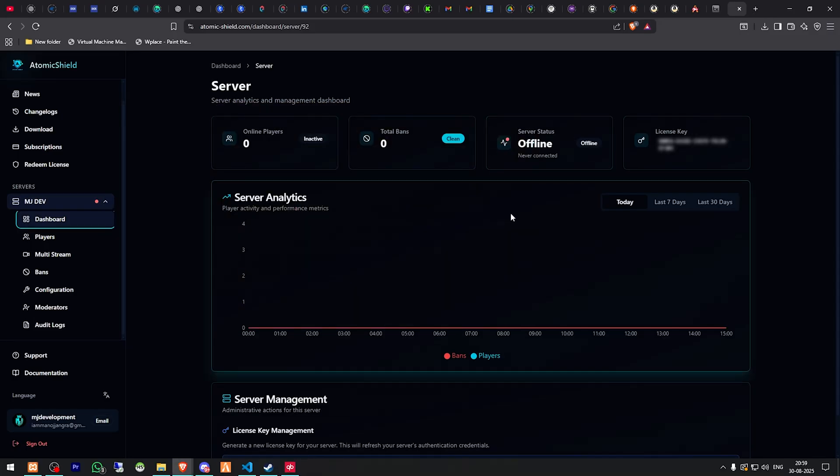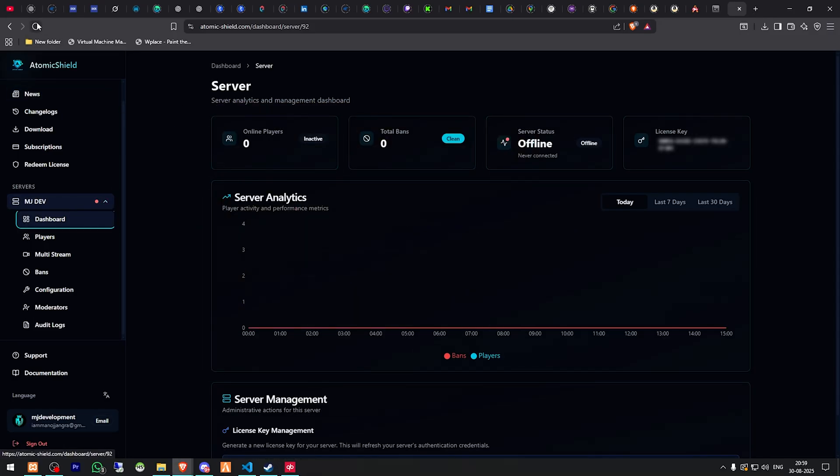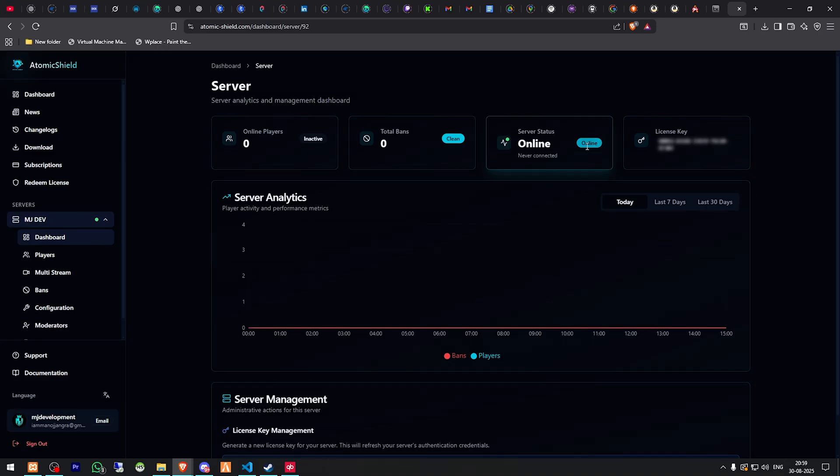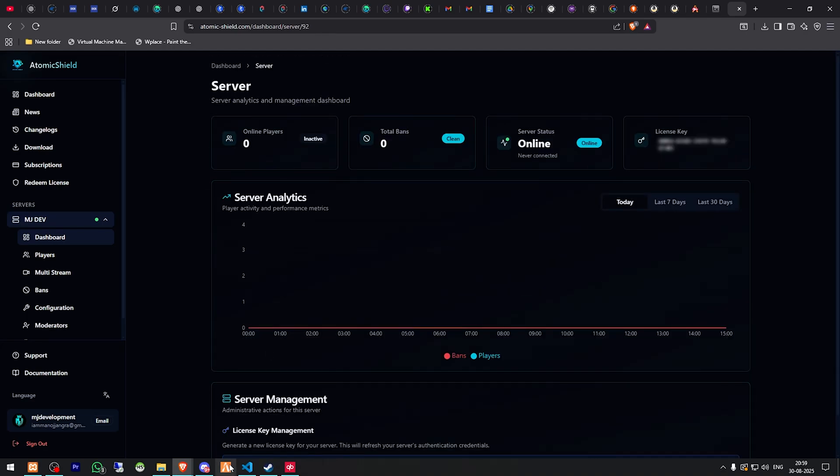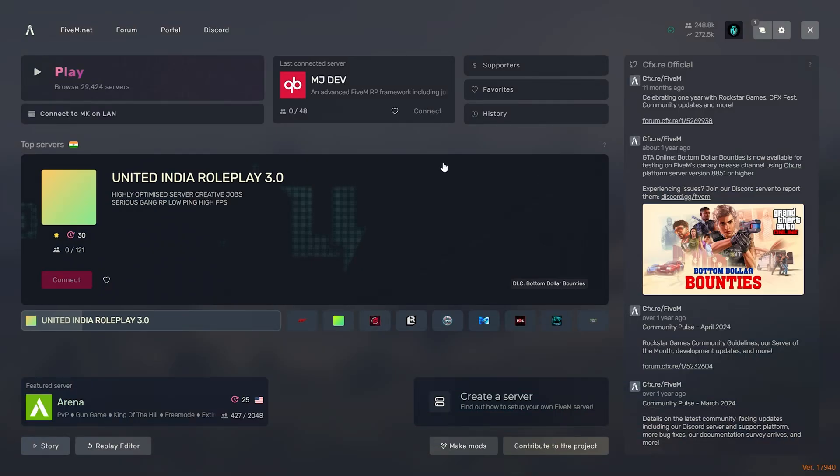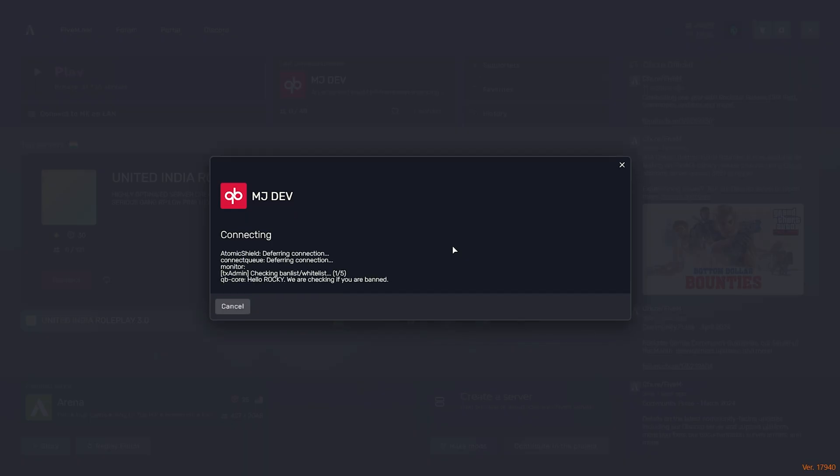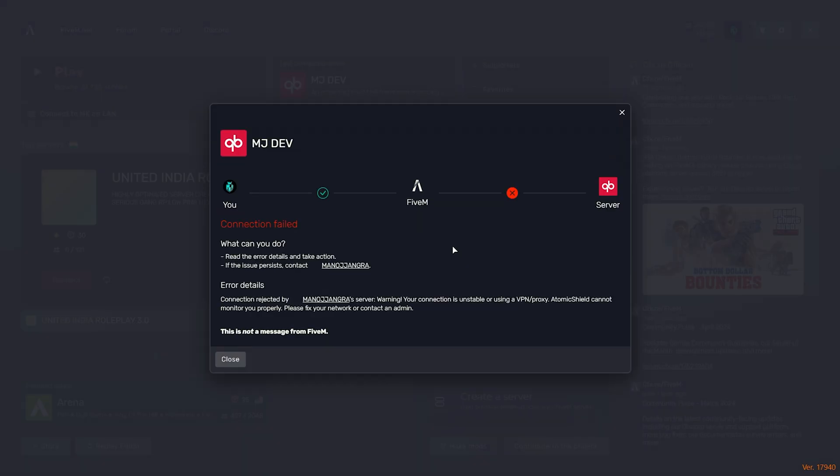Now we have to close it and we can refresh and as you can see now it's online. So let's login into the server. So as you can see right there, warning: your connection is unstable or using a VPN proxy, Atomic Shield cannot monitor you properly, please fix your network or contact an admin. So as you can see, if you are using a VPN or something like that, it will not allow you to join the server.